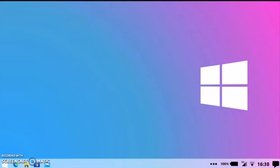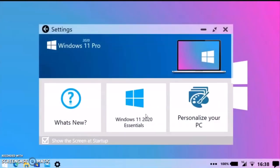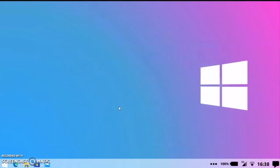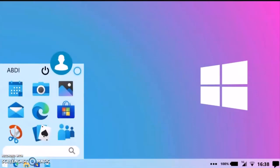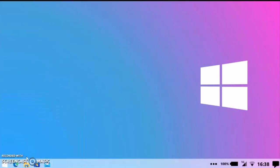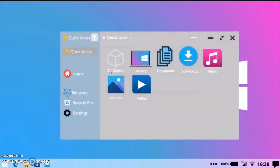Now finally the login was successful and it is the desktop of Windows 11 version — actually it is the Pro version. Now see the menu — it is the menu of Windows 11. The icons are pretty much big and clear, also customized.